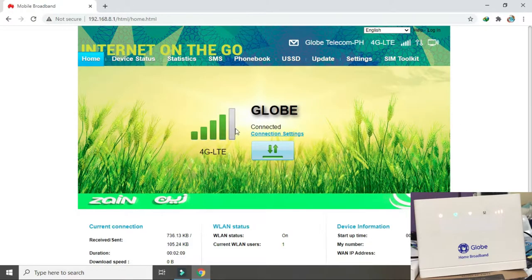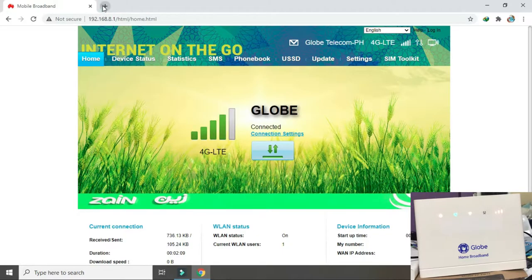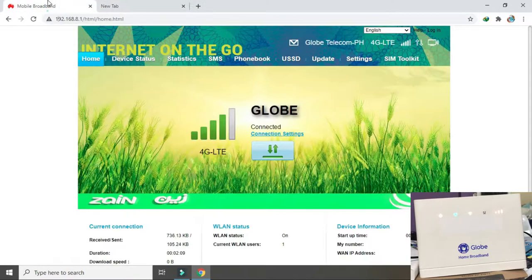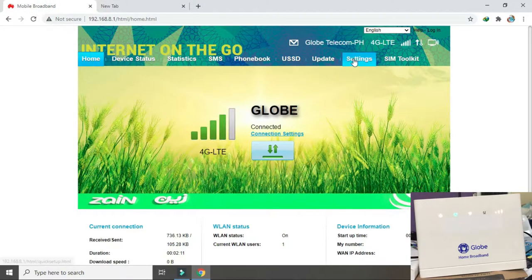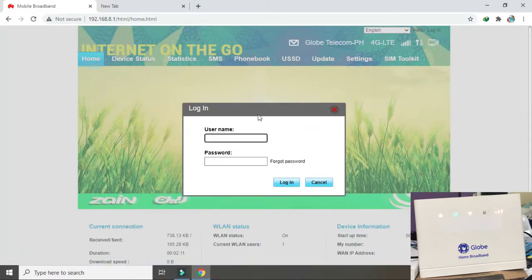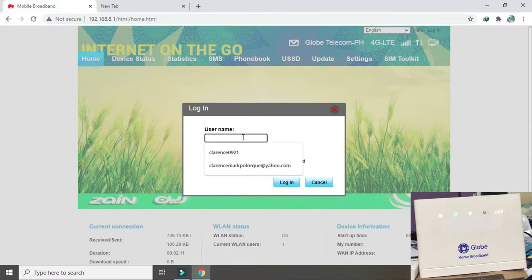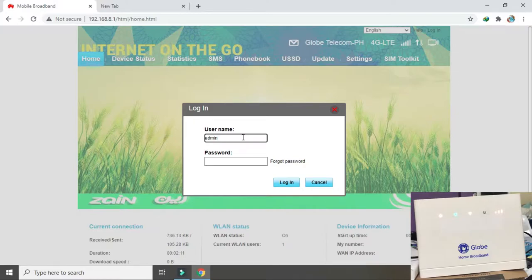So, magta-try tayo ng speed test. Pakita ako muna kung anong band. Lugin muna tayo. Pinalitan ko na yung password na ito guys.